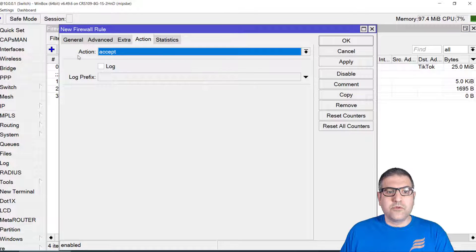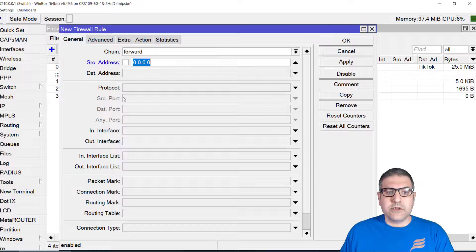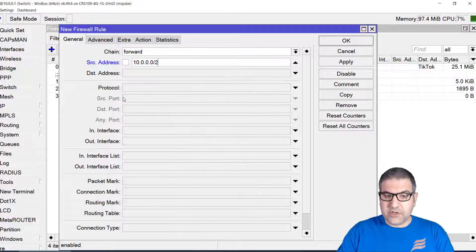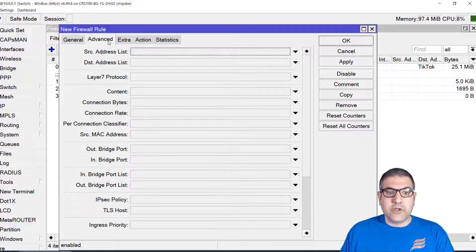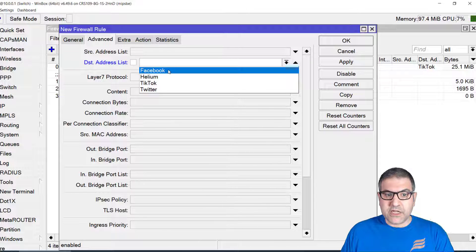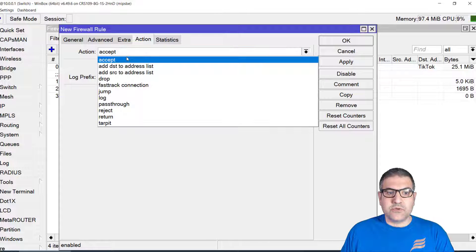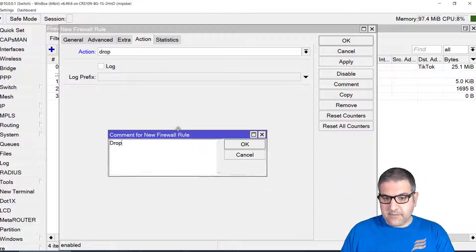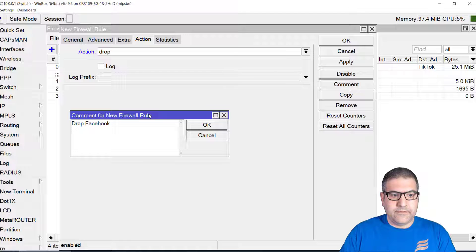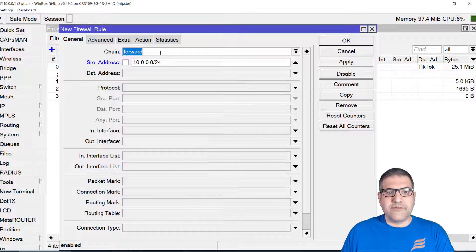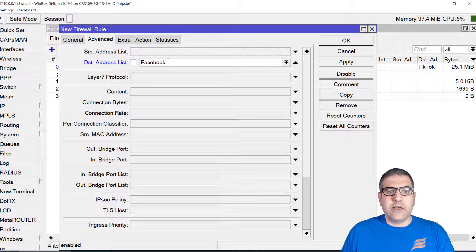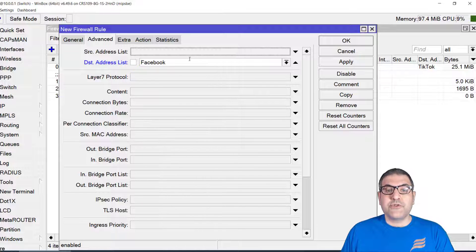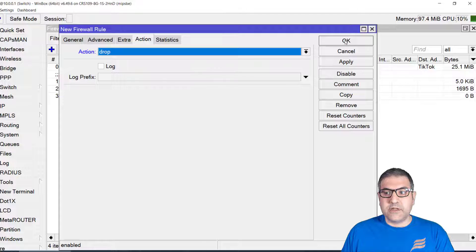Now I go to Filter Rules and create a new rule: any traffic going to the internet from 10.0.0.0/24, with the destination address set to the 'Facebook' address list, and the action set to drop. I'll add a comment 'drop Facebook' and click OK. So to summarize: any traffic going to the internet from my network that goes to one of the IPs in the Facebook address list will be dropped.